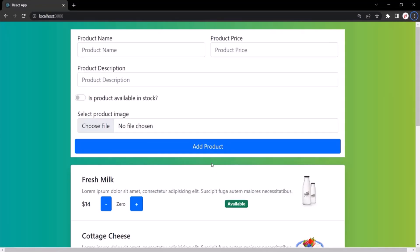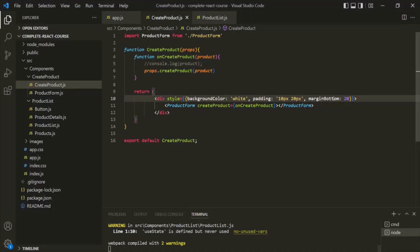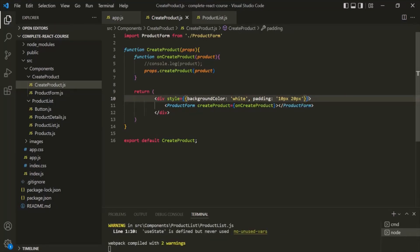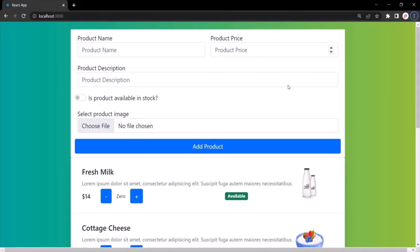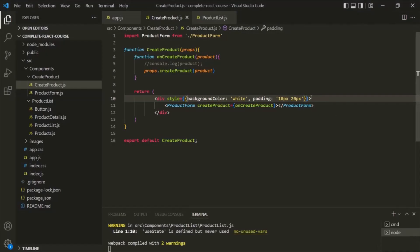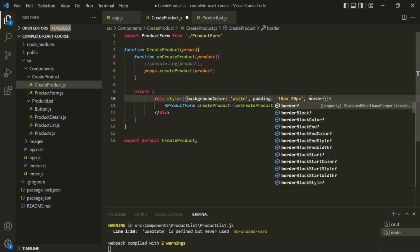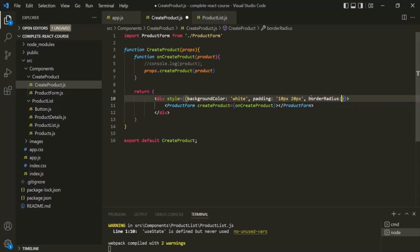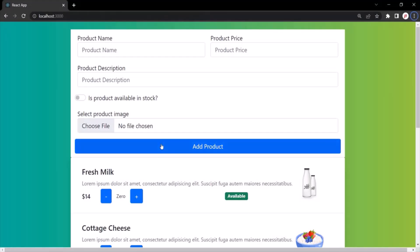I also want to remove this margin. Here we are setting the margin bottom, so let's remove it. Let's save the changes and go to the web page — now our UI looks nice. Let's also provide some border radius for this form using the border radius property and set it to 2. Let's save the changes, go to the web page, and the border radius has been set.